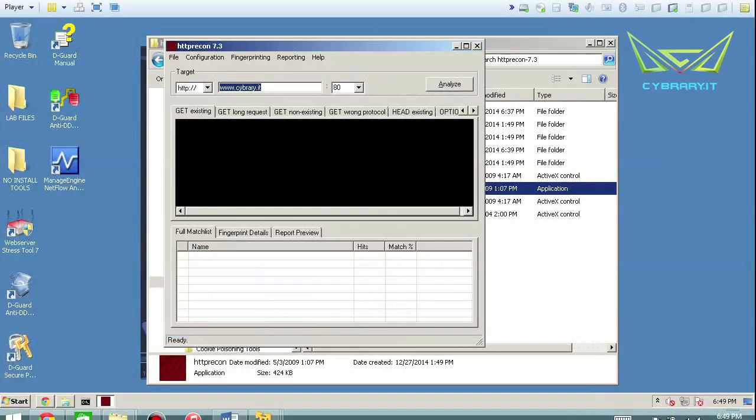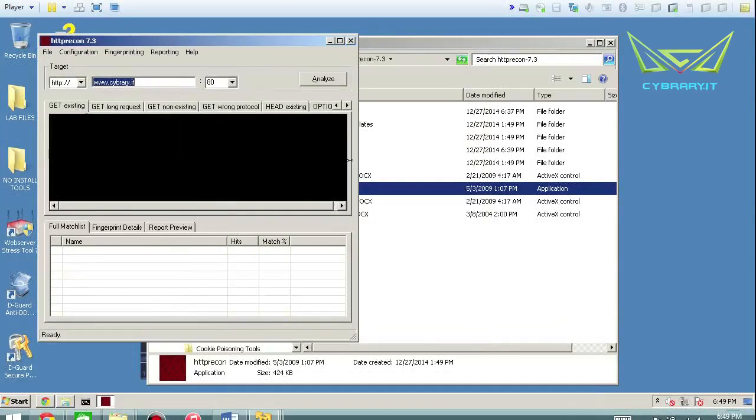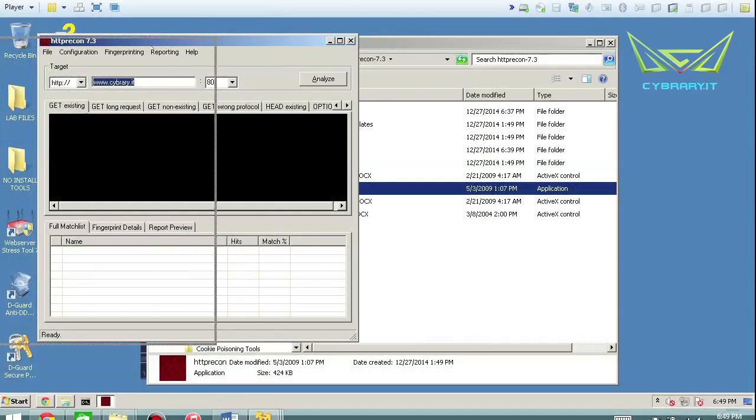It's a really easy and simple tool to use. You basically just load the tool. In this case, I have the tool in my toolkit.